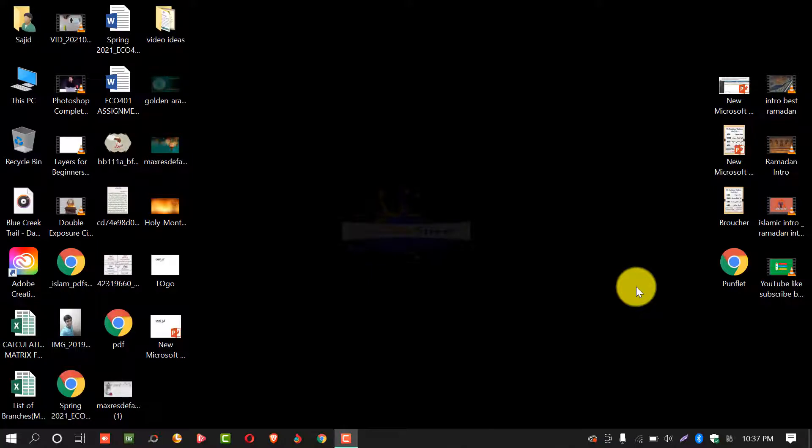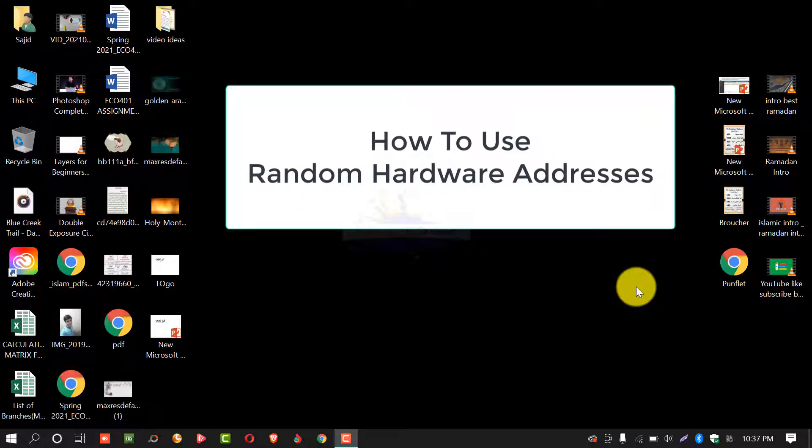Assalamualaikum. Welcome to Schooling Street. In this video tutorial you will learn how to use random hardware address in Windows operating system.